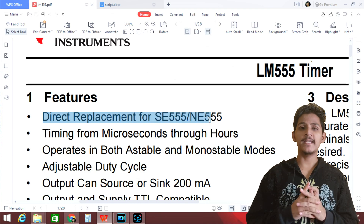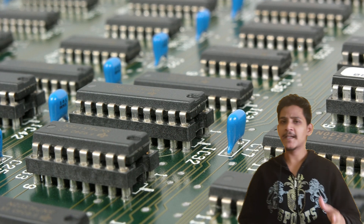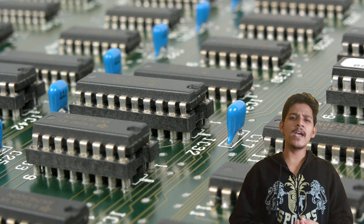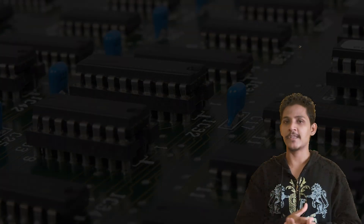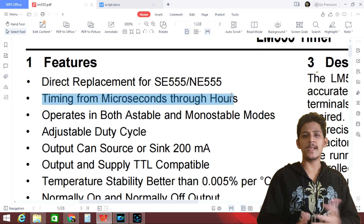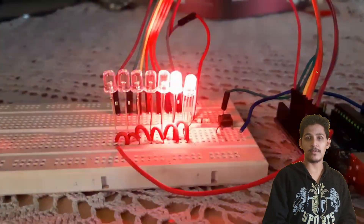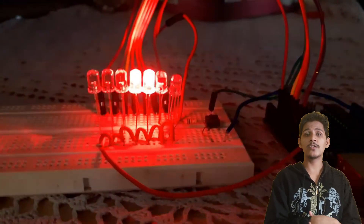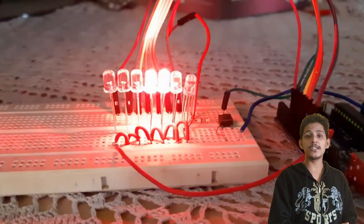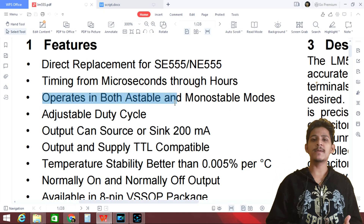Now it's time for me to give a line-by-line explanation of this LM555 datasheet. Let's start with the features of the 555 timer IC. The first line is 'direct replacement for NE555 and SE555.' Texas Instruments is saying that if you have a circuit using a SE555 or NE555, you can directly remove that IC and replace it with the LM555. The next point is 'timing from microseconds to hours' — so you can adjust the timing of a blinking LED delay anywhere from microseconds upward. The IC also operates in both astable and monostable modes, which are the operating modes of the 555 timer.